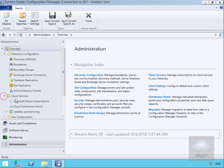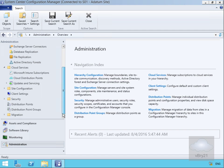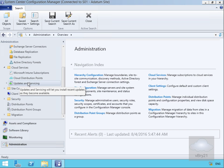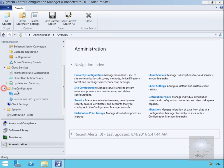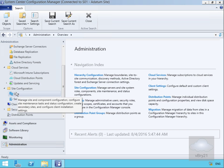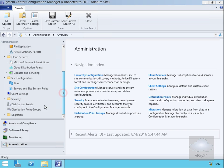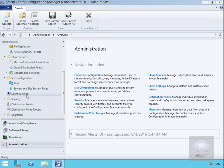We can manage cloud services, so if you have an Intune subscription, you can manage it through here. You may have a cloud distribution point in Azure. We can look at updates and servicing, site configuration rules, and manage client settings like hardware inventories, software inventories, and software metering.